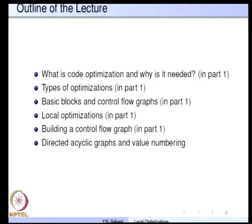In the last lecture we discussed the requirement for code optimization, types of optimizations, and we also discussed the procedure for building a control flow graph. Today we will continue with our discussion on value numbering and its use in local optimizations.